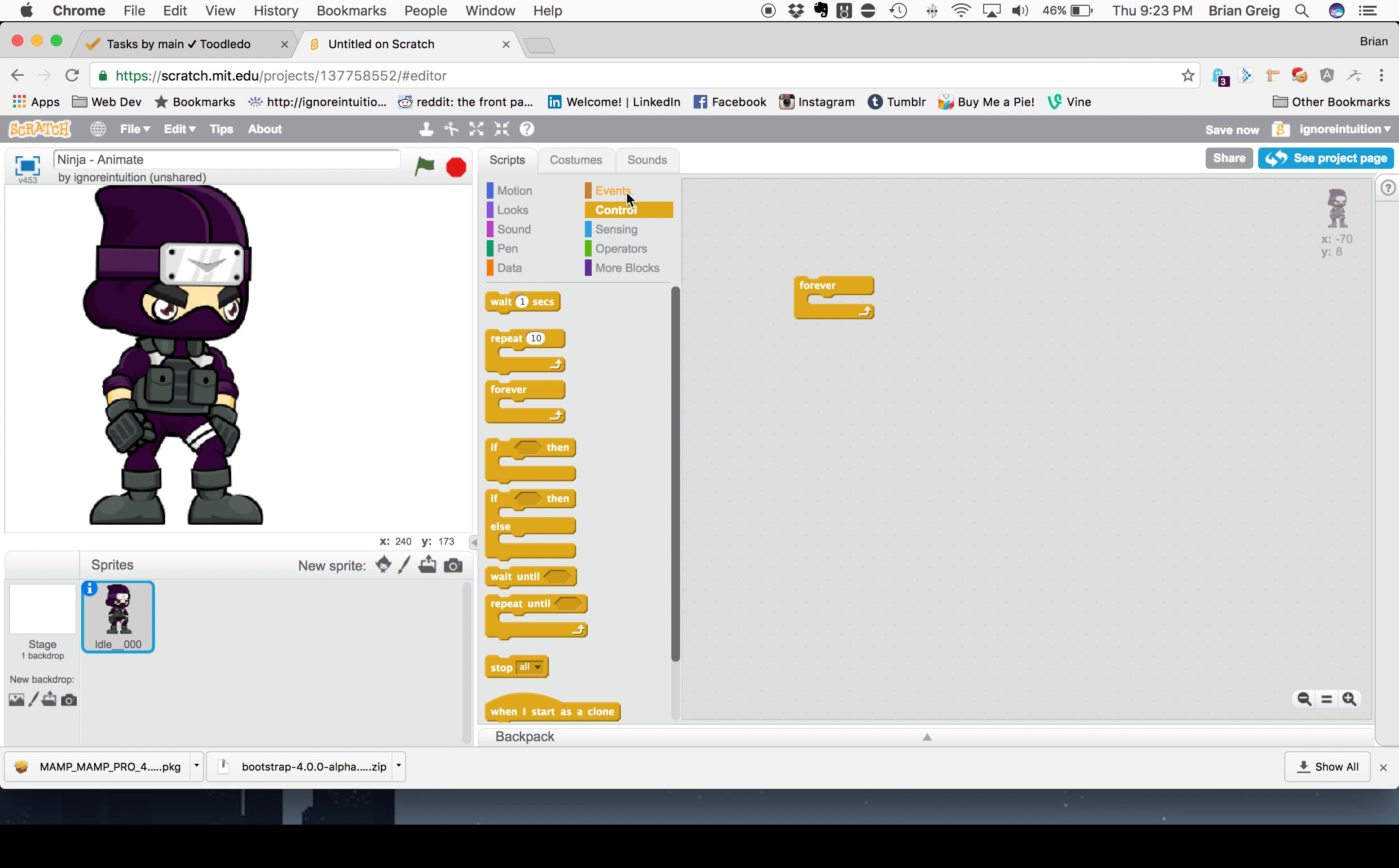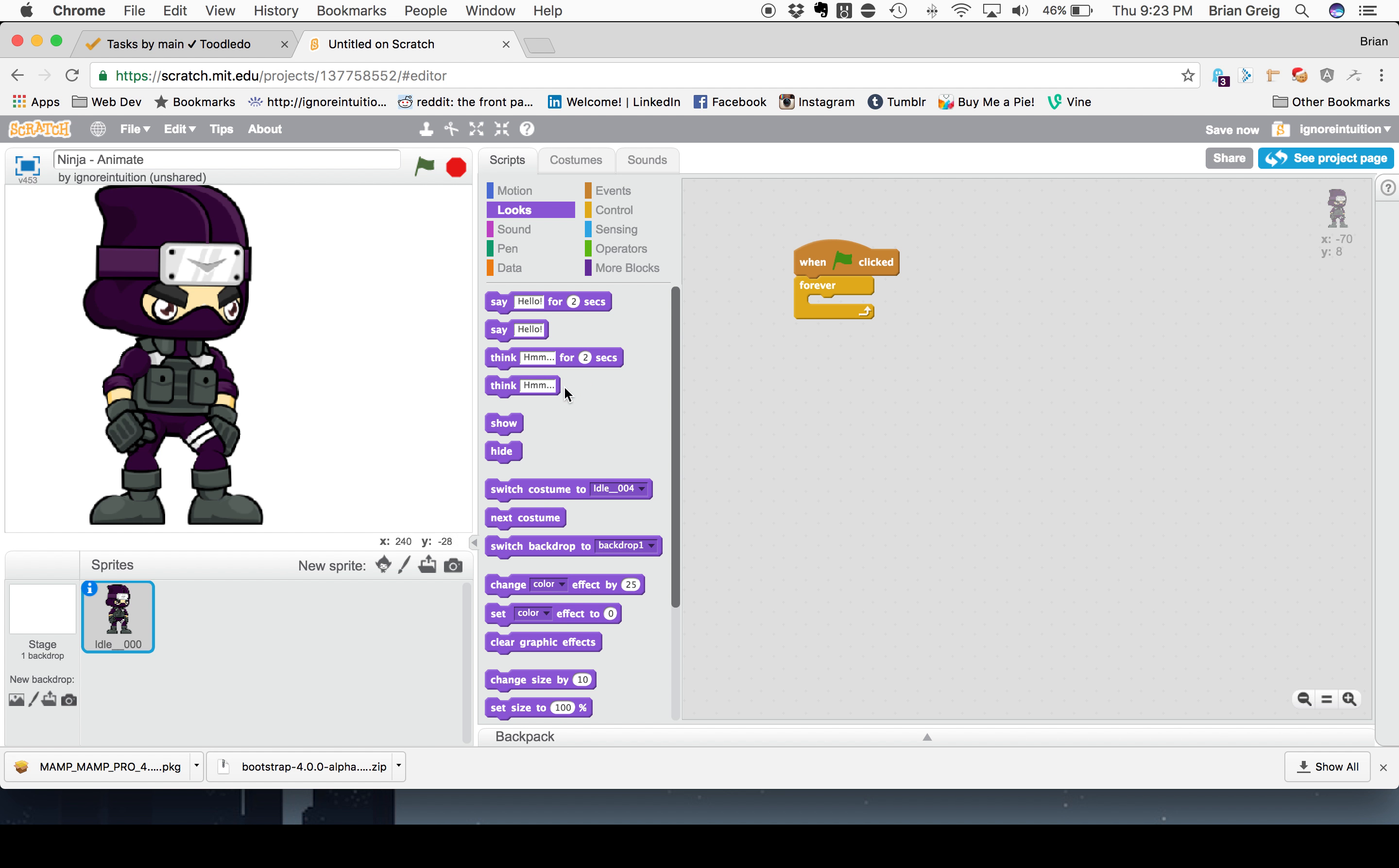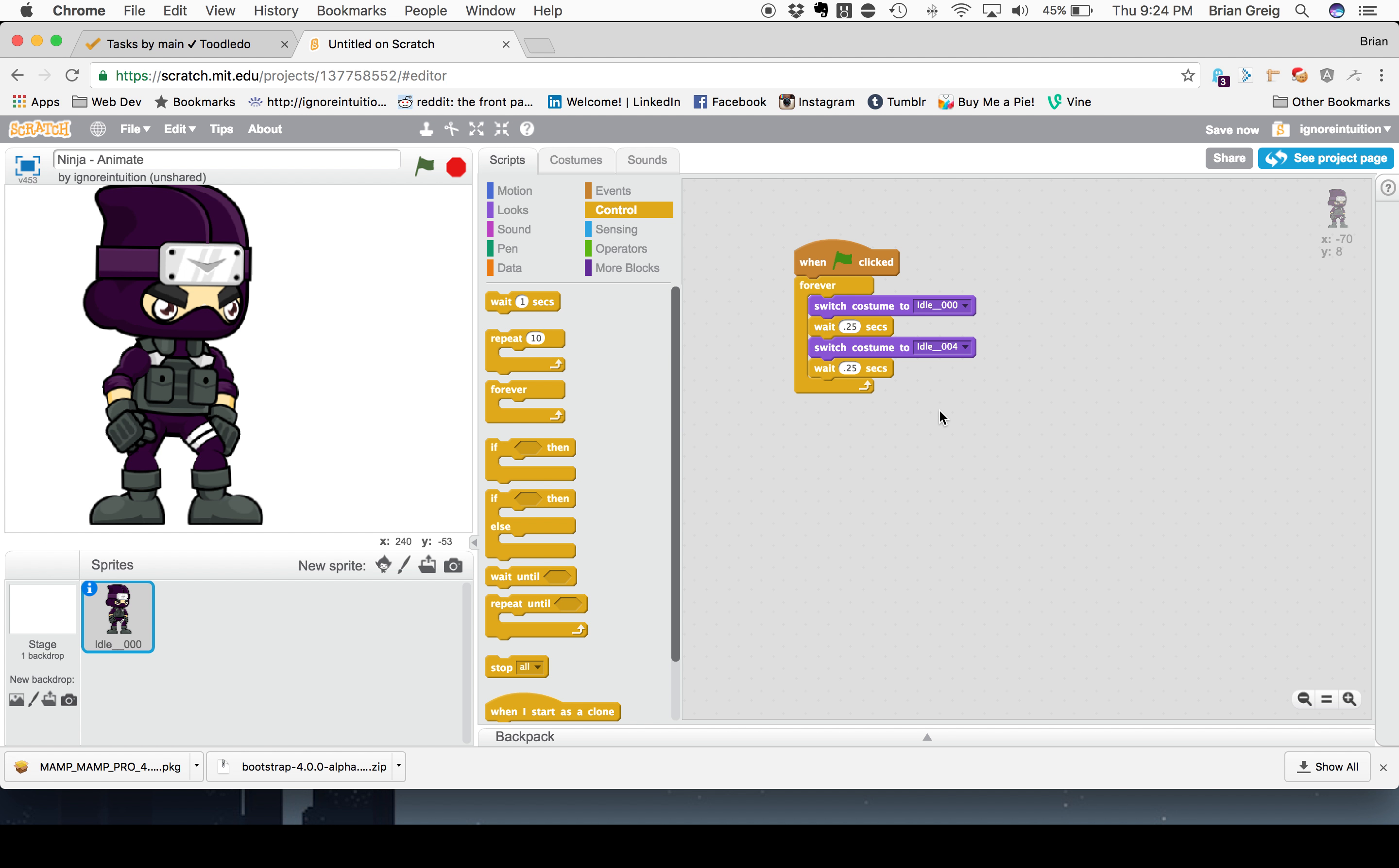We actually need to add in some kind of an event to kick this off. So we'll kick this off when the green flag is clicked. Now what the actual operation that we want to do is we want to change the look. And we did a little bit of this the last time where we switch the costume. But this is, we'll switch it from idle 0 to idle 4. But what's going to happen is, this is going to happen so fast that we won't even be able to see the animation changing. So in order to give it a more fluid look, we want to put a timer in there. We want to put a control in here which says to wait in between each of these particular movements. The last time we did a fraction of a second, 0.25 seconds, which looked very nice.